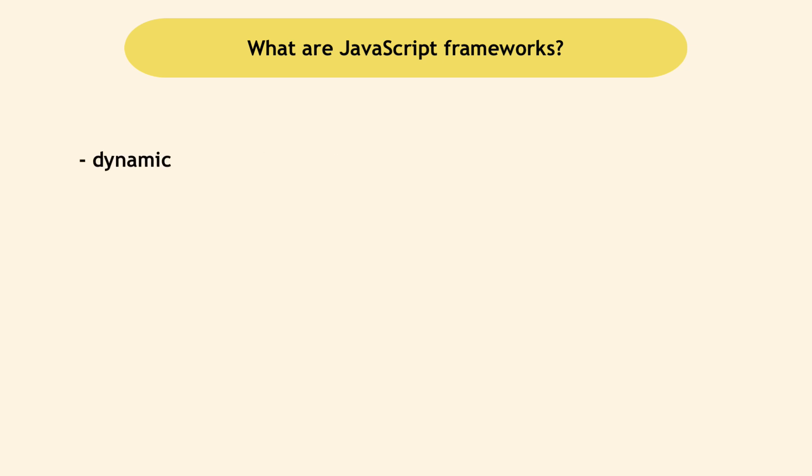JavaScript, on the other hand, is very dynamic and much more powerful since you write almost all the logic with it. So JavaScript changes a lot and improves continuously to make writing all this logic easier and more structured.